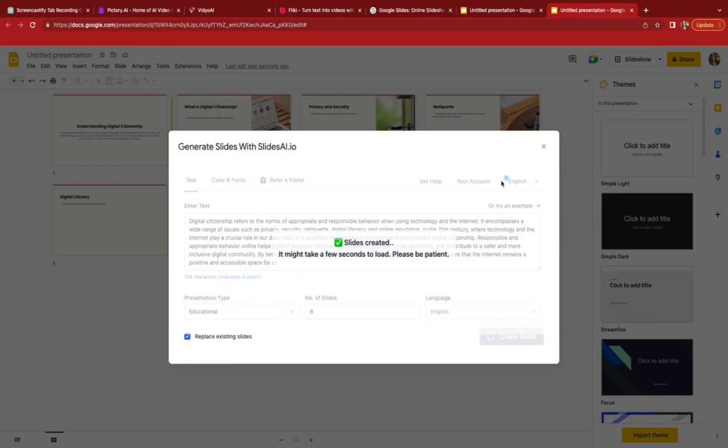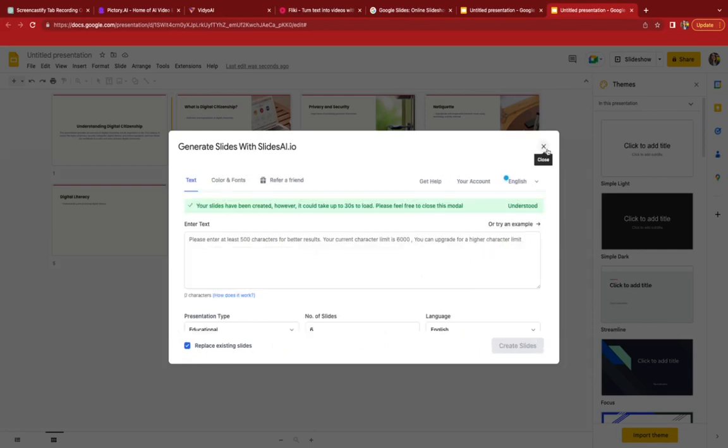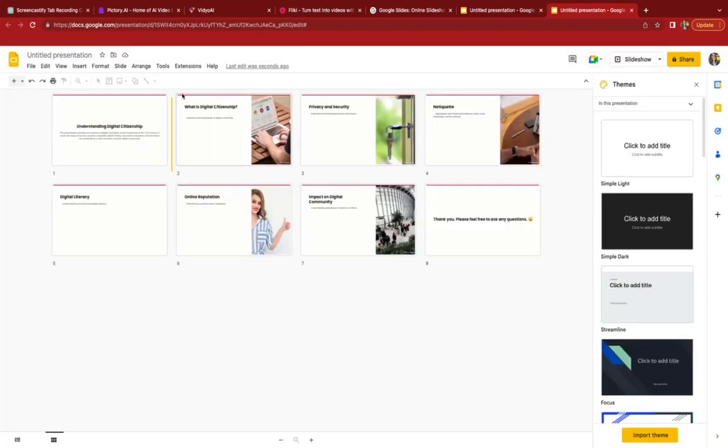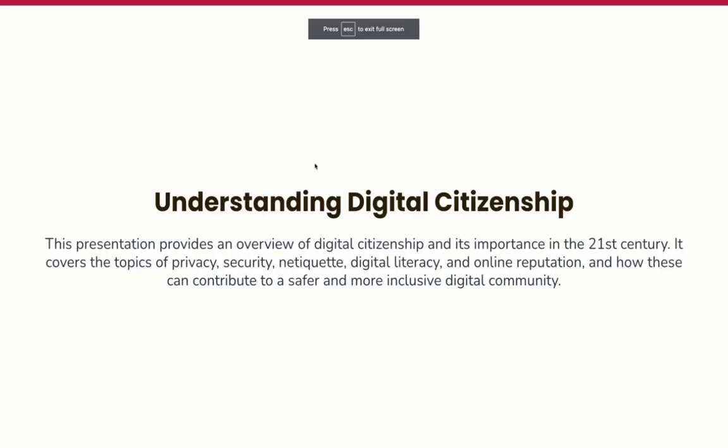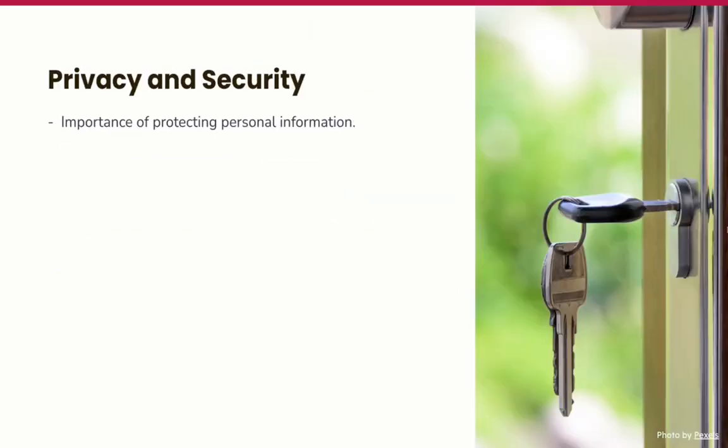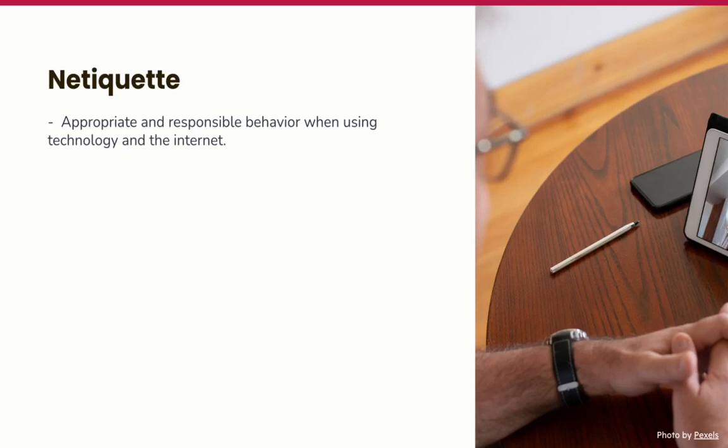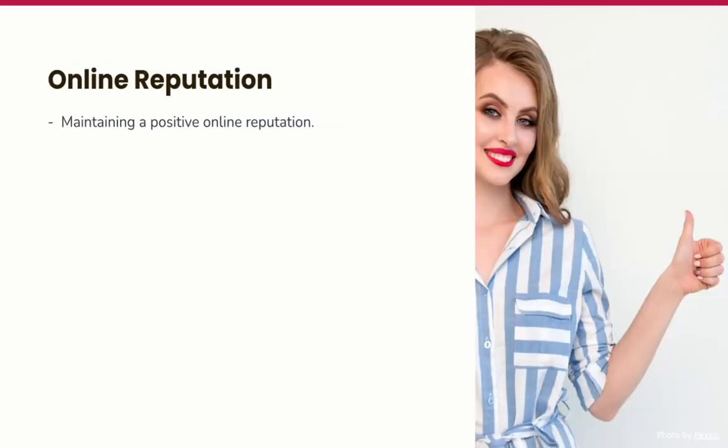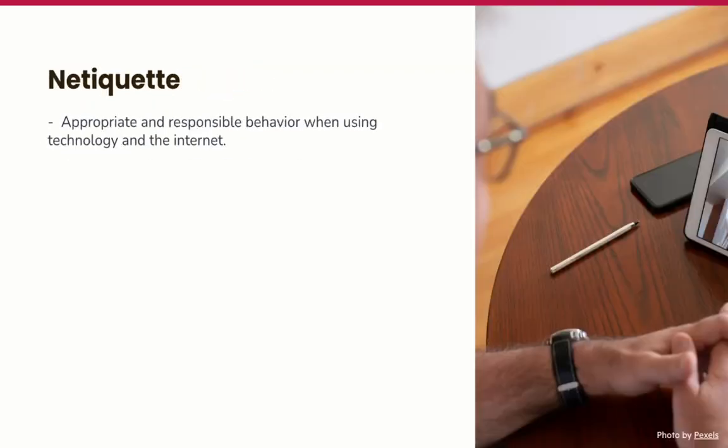Slides have been created. Let's take a look. Here's the presentation. I'm going to do a slideshow - again, instantly put into a presentation.